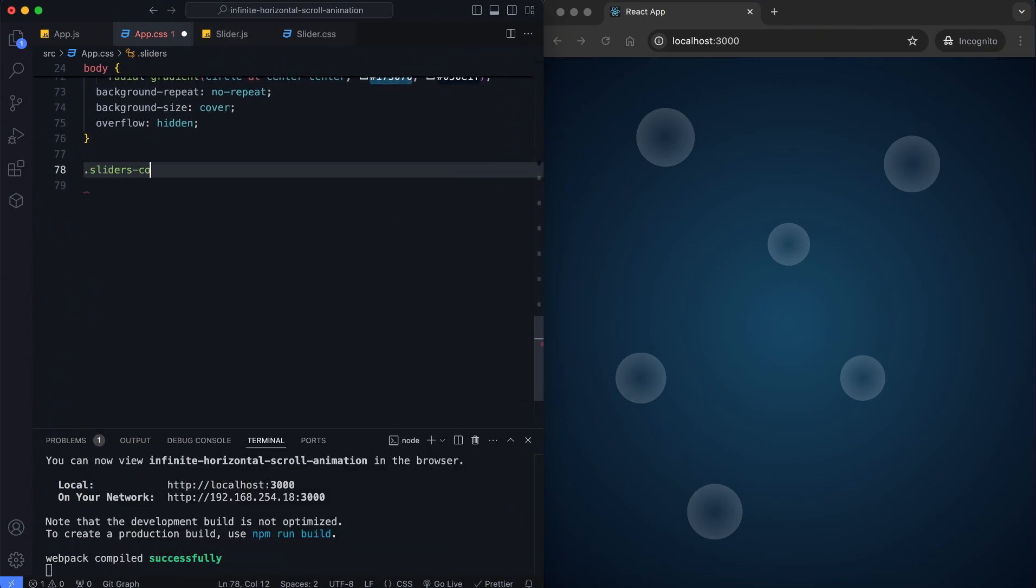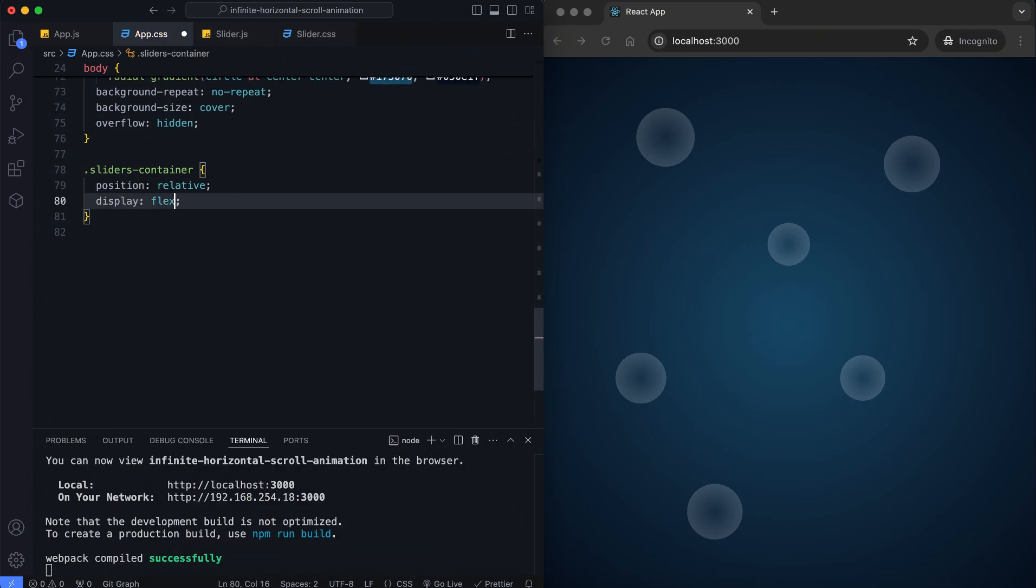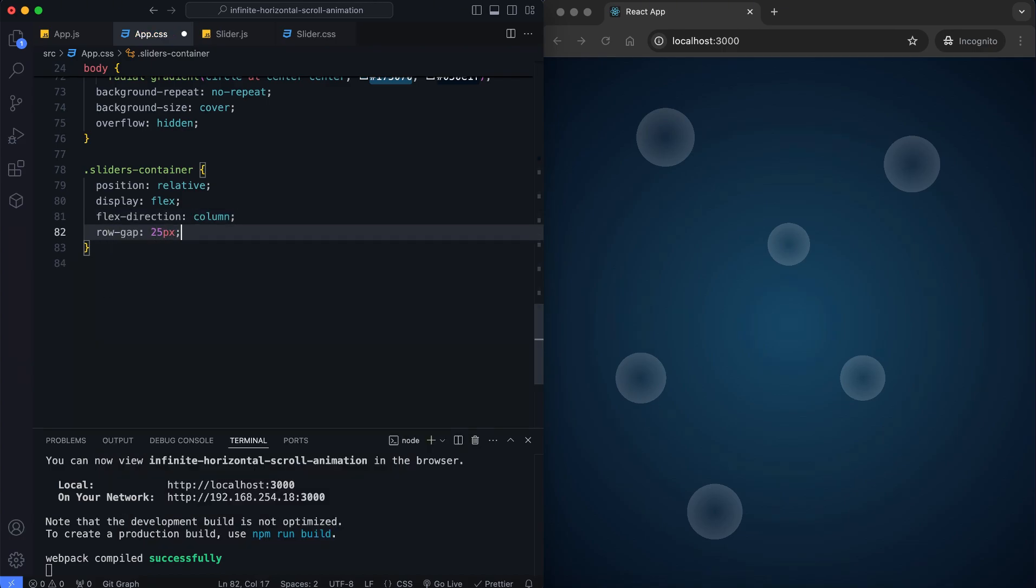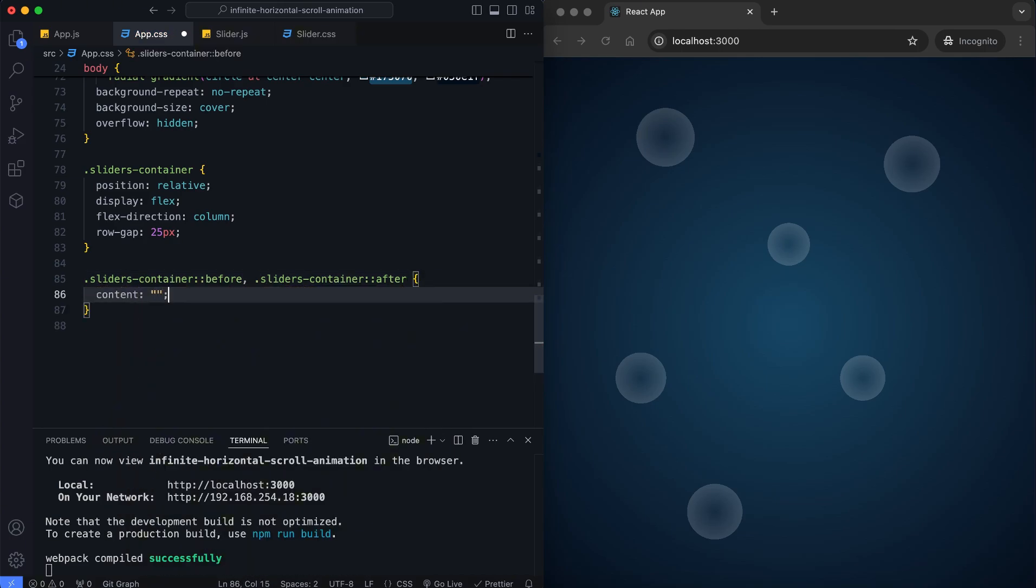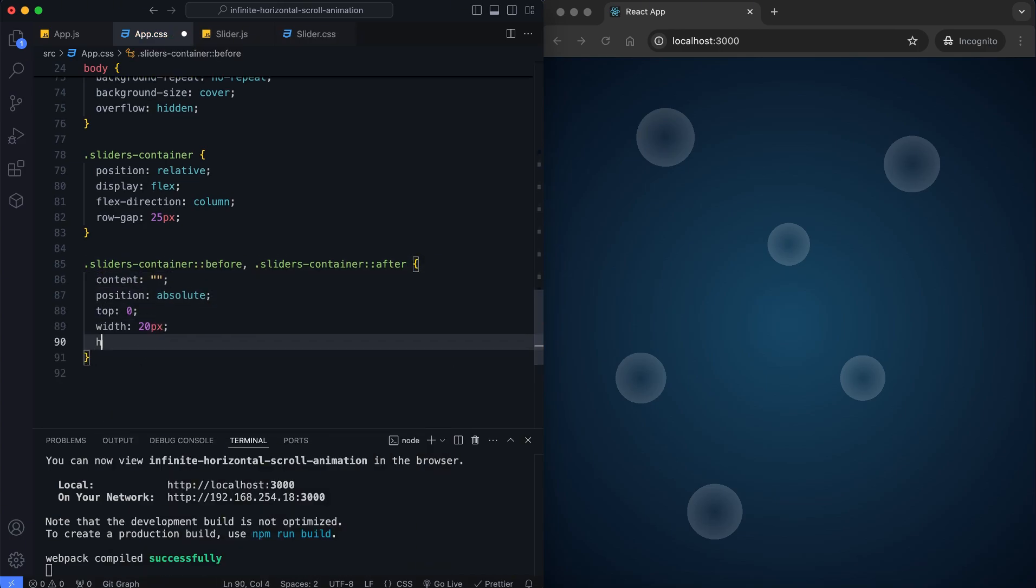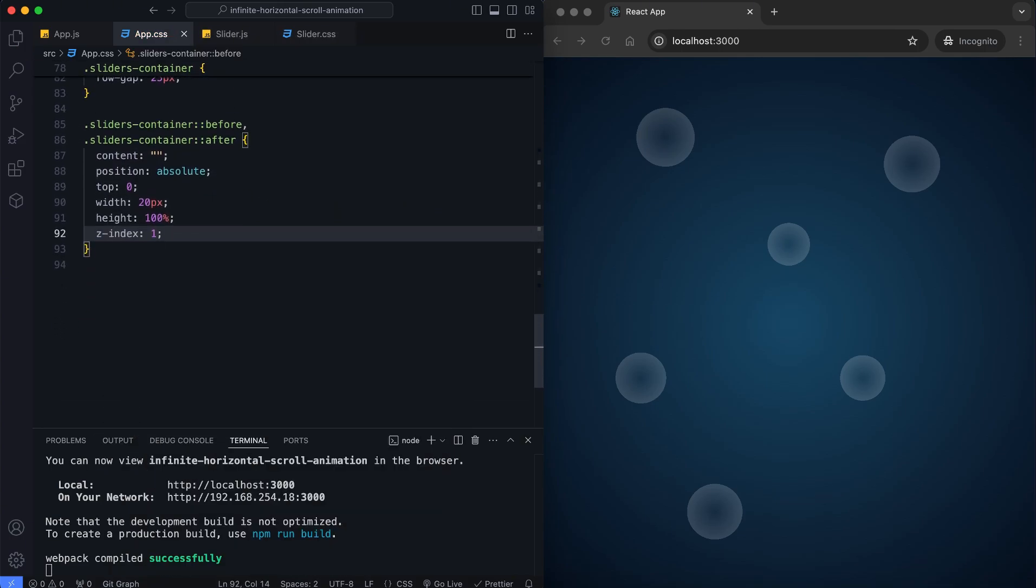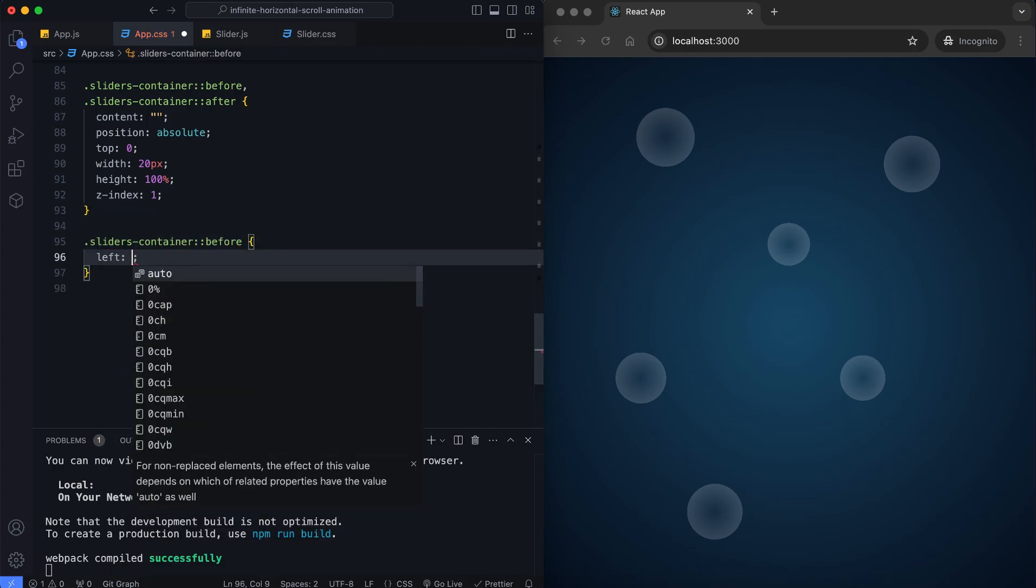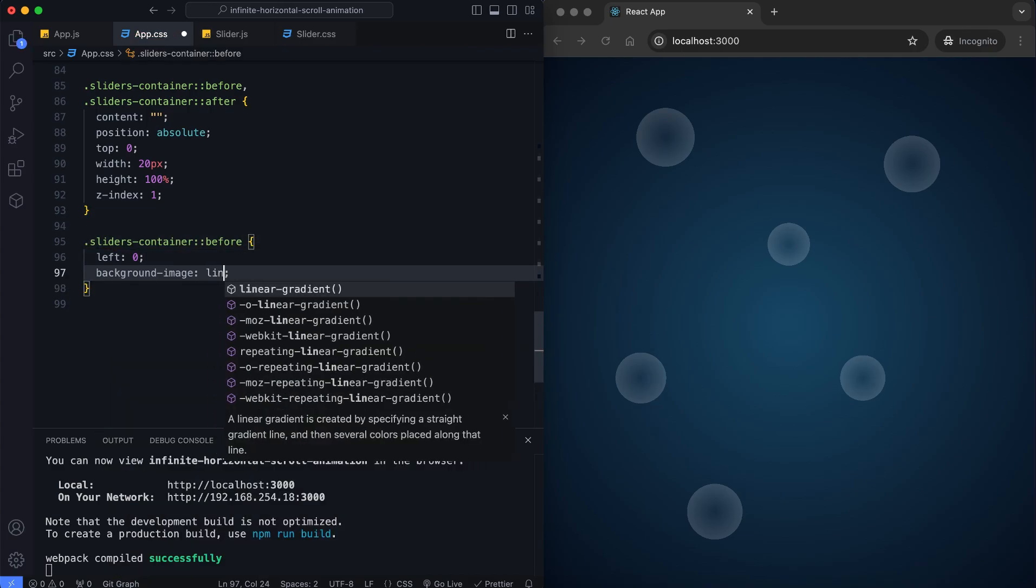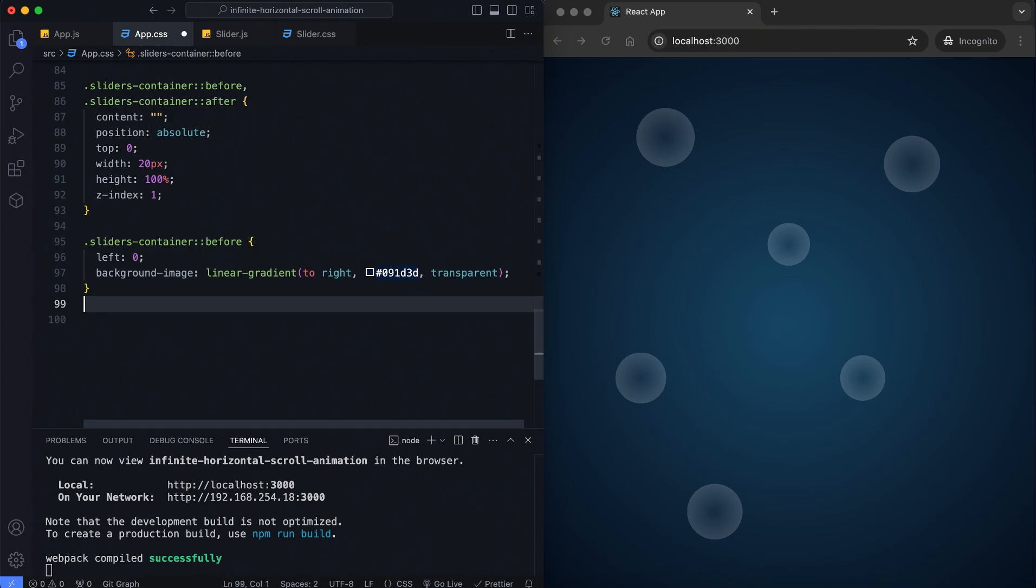The container uses a column layout with 25 pixels of space between the sliders. We create decorative layers on the left and right sides of the container. The gradient fades from dark blue to transparent for a smooth transition effect.